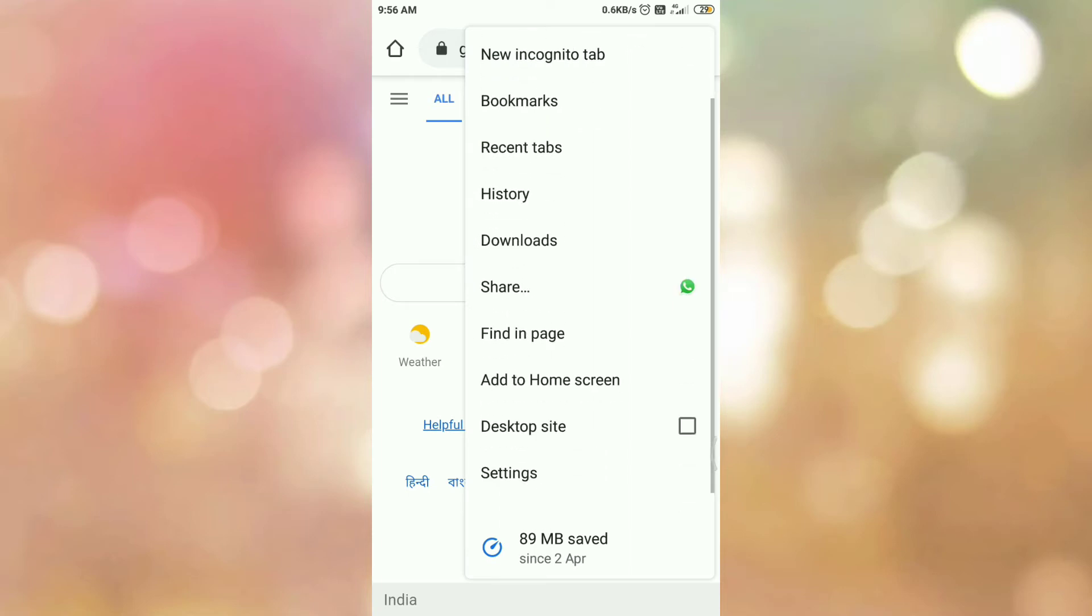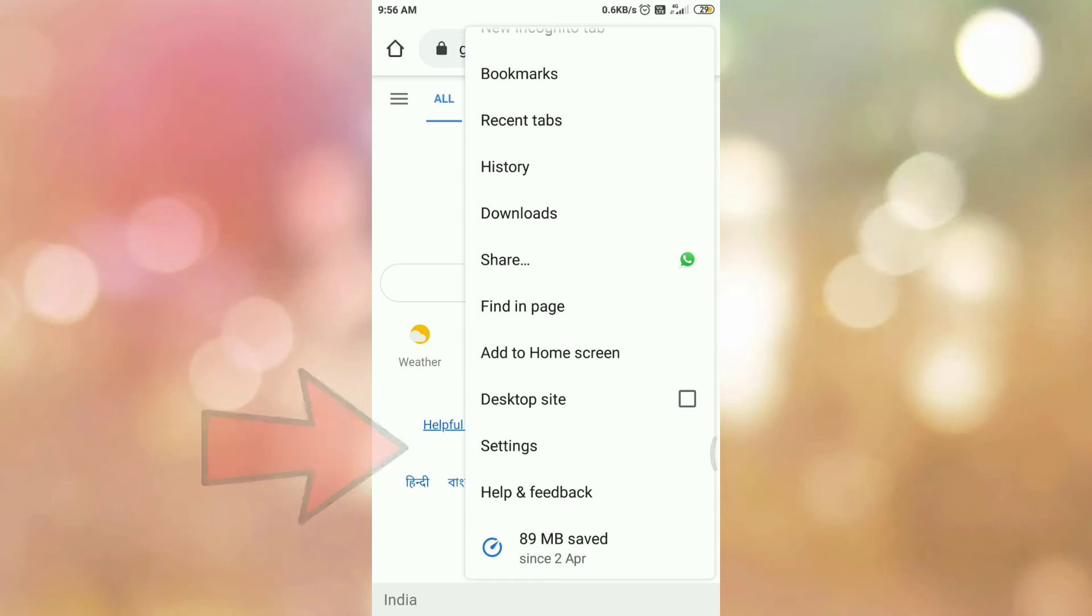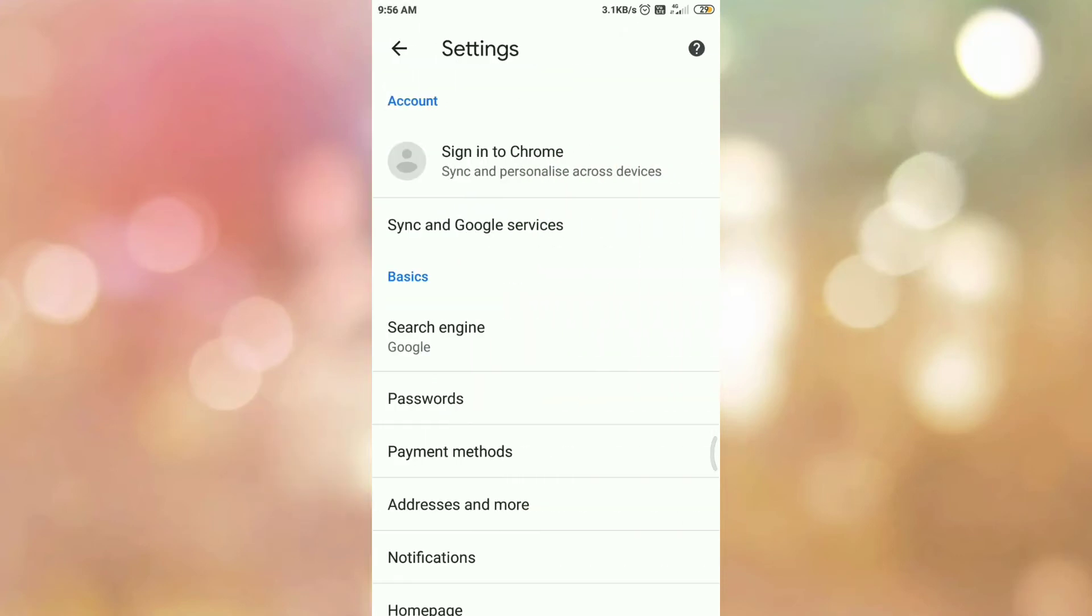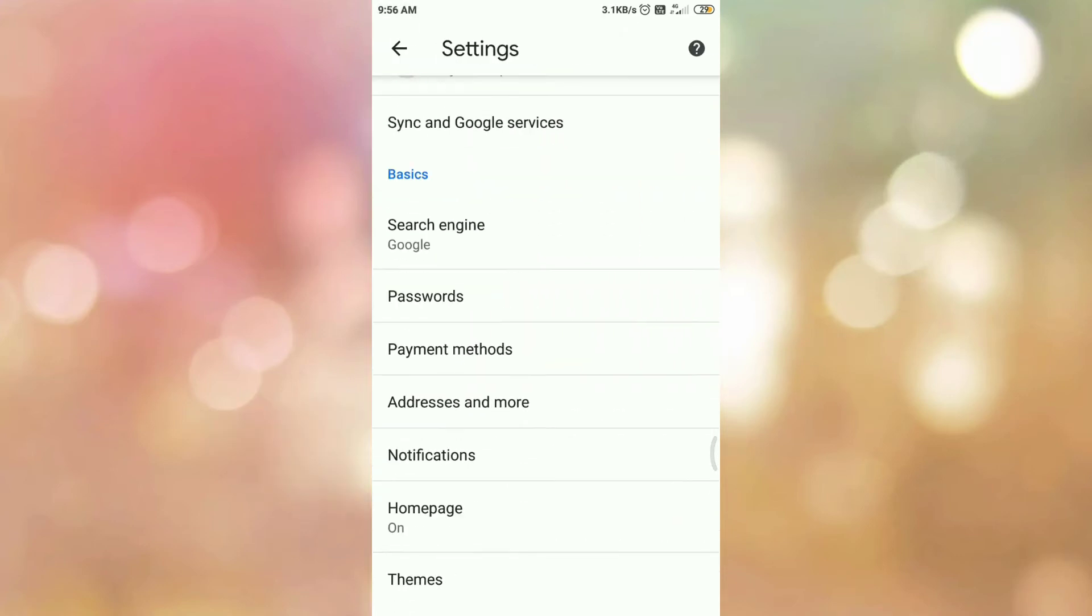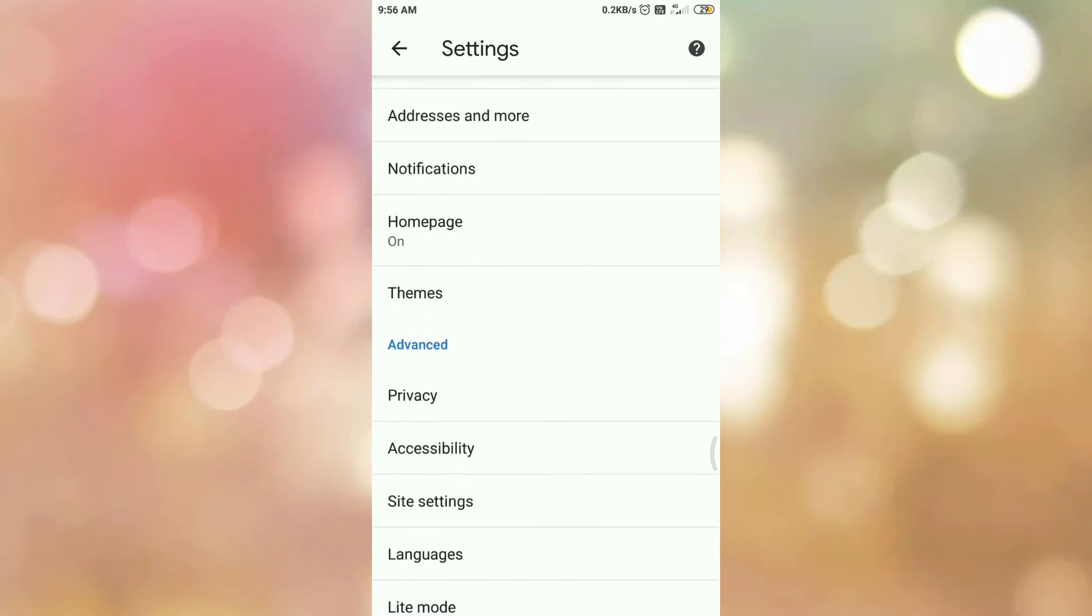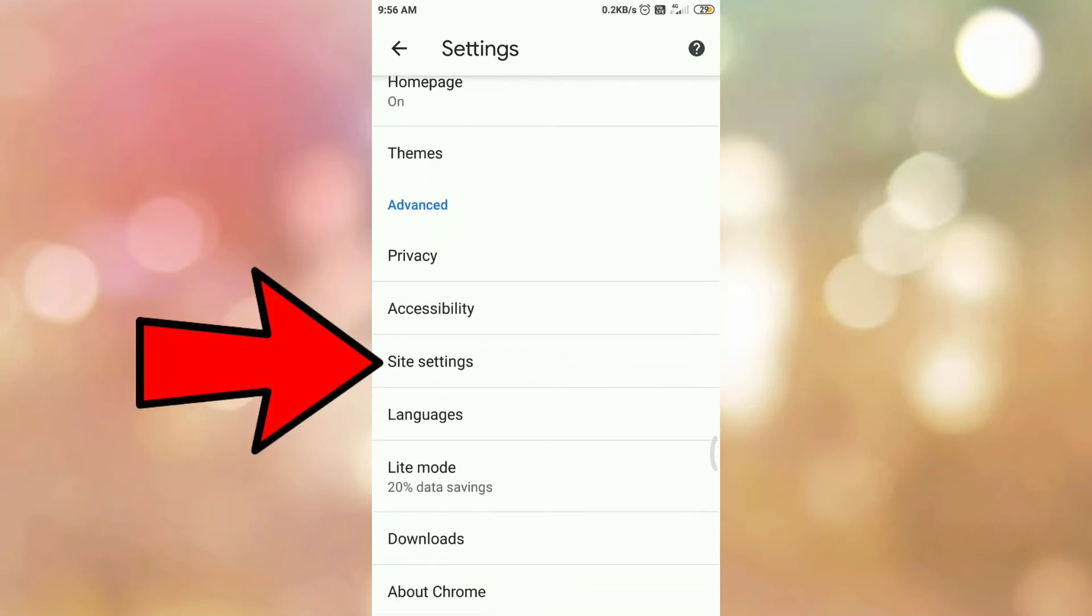Now scroll down. Then tap on settings menu. Again scroll down. Go to advanced section and tap on site settings.